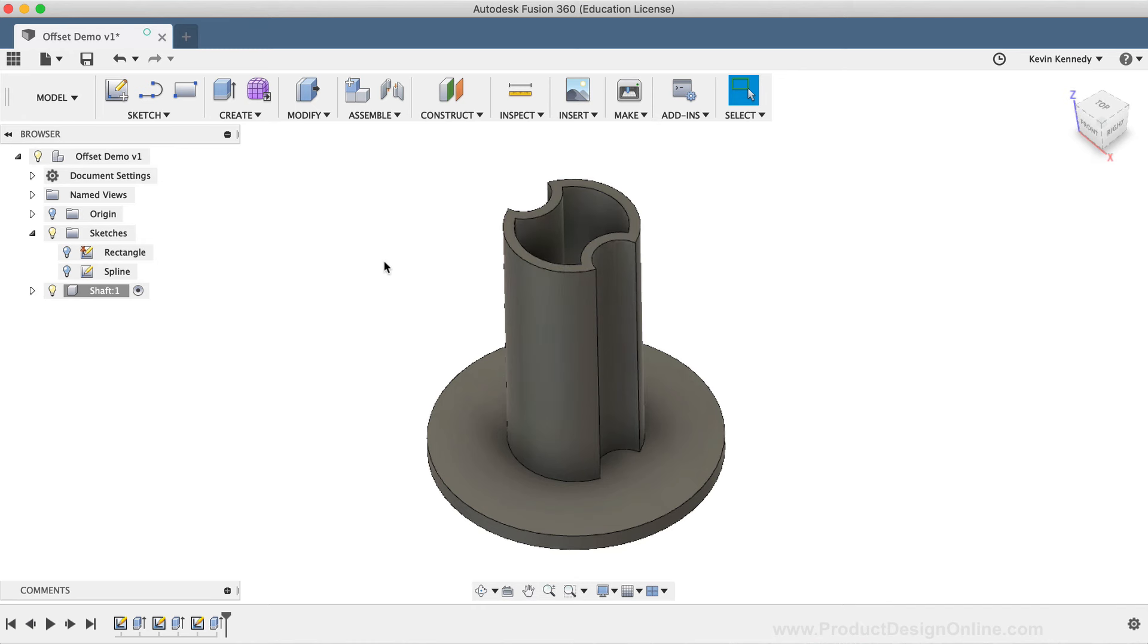If I double click on the second sketch in the timeline and change the left circle to 25 millimeters and click enter, as I stop the sketch, you'll notice that the inside offset was automatically updated. And it always will update as long as that offset relationship stays intact.